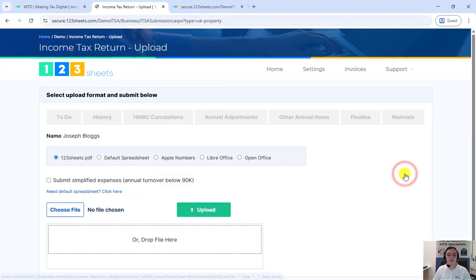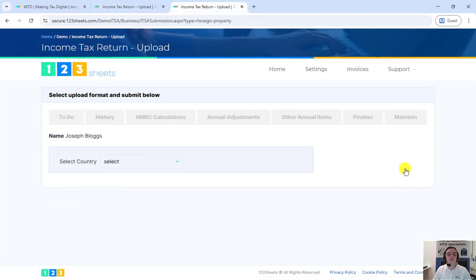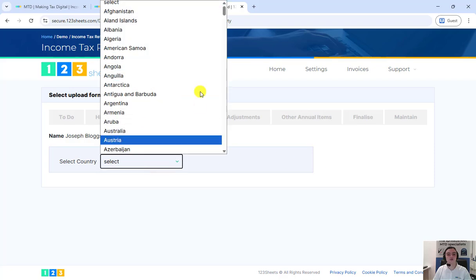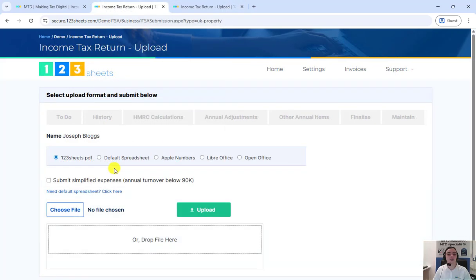If you are filing for foreign property, you will be first asked to choose the country that your property is in from this drop down menu. From this page, you need to choose the correct file type from the options listed.